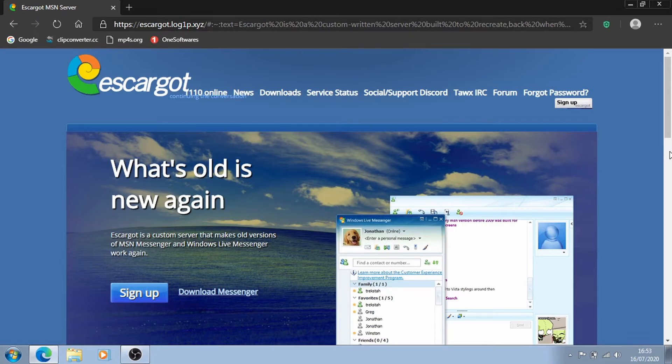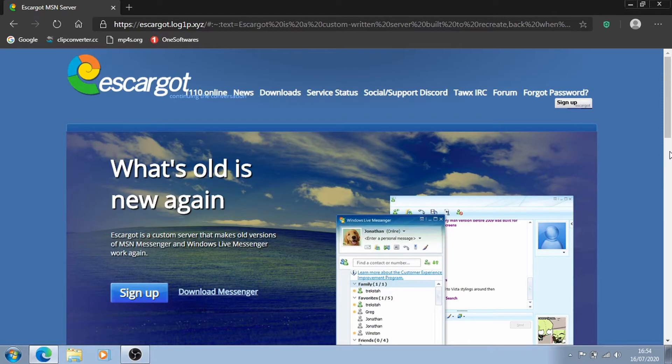today I will be showing you guys how to get back Windows Live Messenger. Personally, I've never used it but I've absolutely heard of it and obviously seen my brother using it and since I'm a very old style guy, it fits right in.